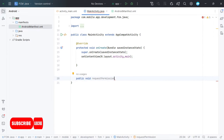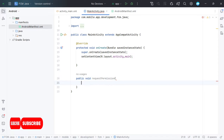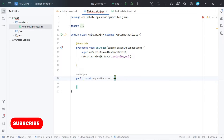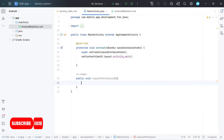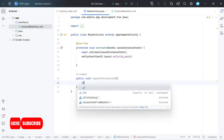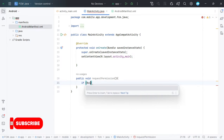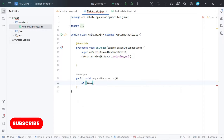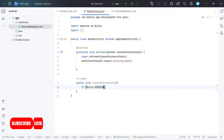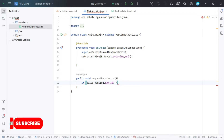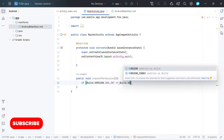In this method, we will first check if our device version is equal to or greater than 13, then we will do the implementation for requesting permission.